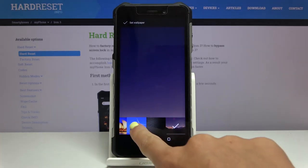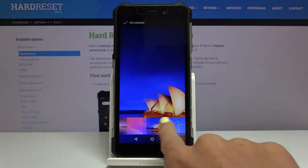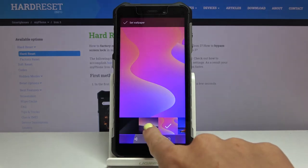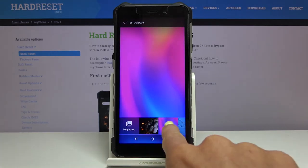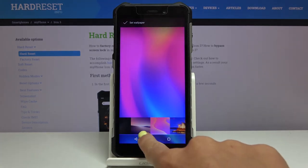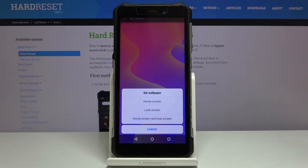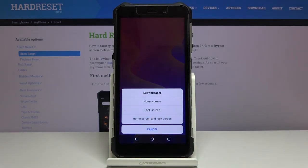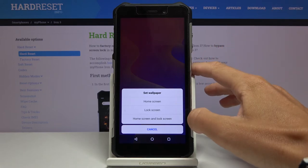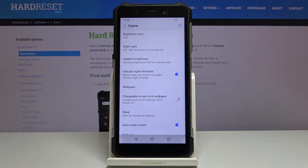Watch them and then decide which one you would like to apply. Let me pick for example this pink one, and if you would like to set it as your wallpaper just click on Set Wallpaper and then decide if you want this picture to cover your home screen only, just your lock screen, or maybe both of them. I will pick the third option which is home screen and lock screen.